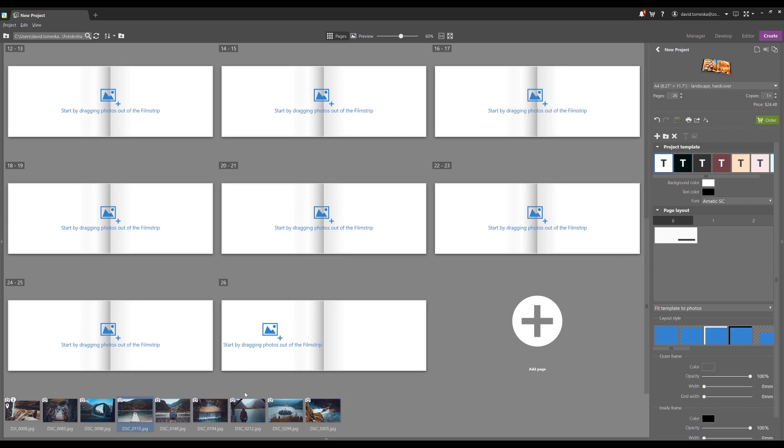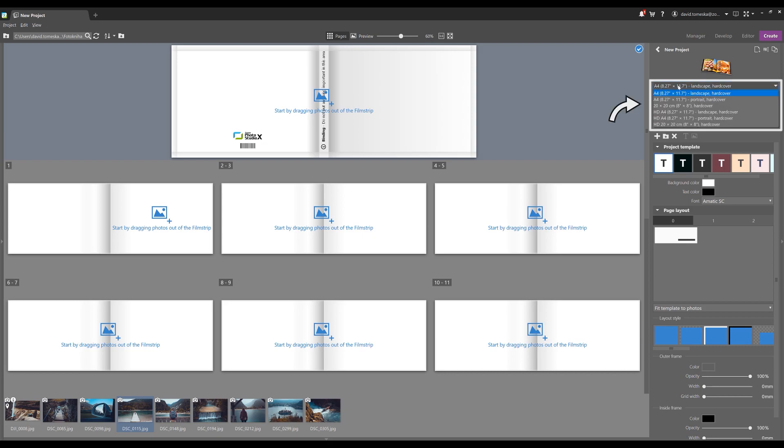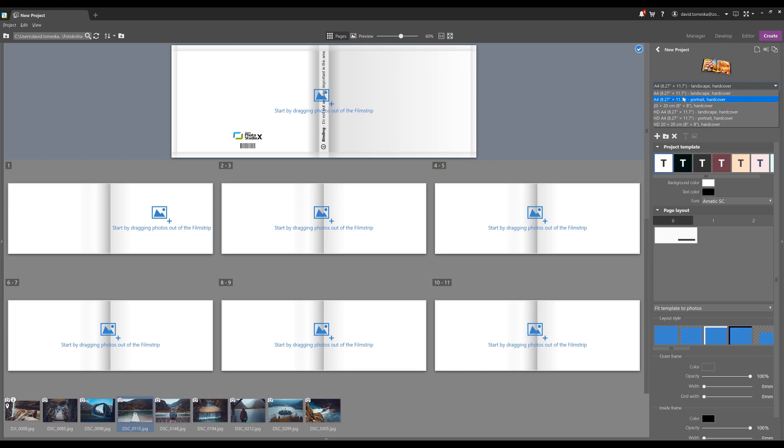But for today's purposes I only have a few photos just to show you how to take advantage of the book, and this is going to be more than enough. Before you start making your book, the first thing you should consider is the format. We've got your standard A4, which is about eight and a half by eleven for those in the States.